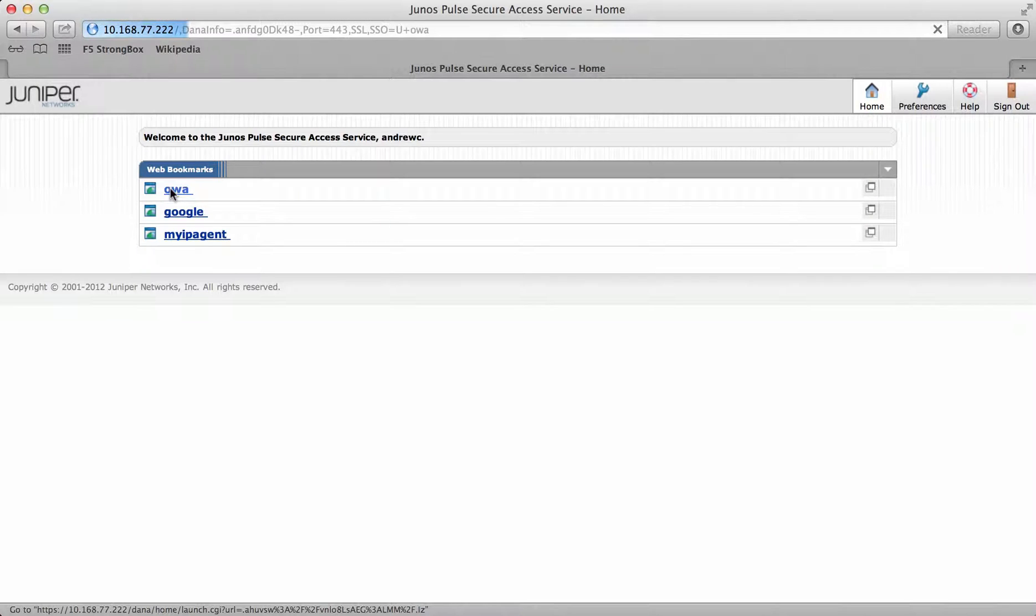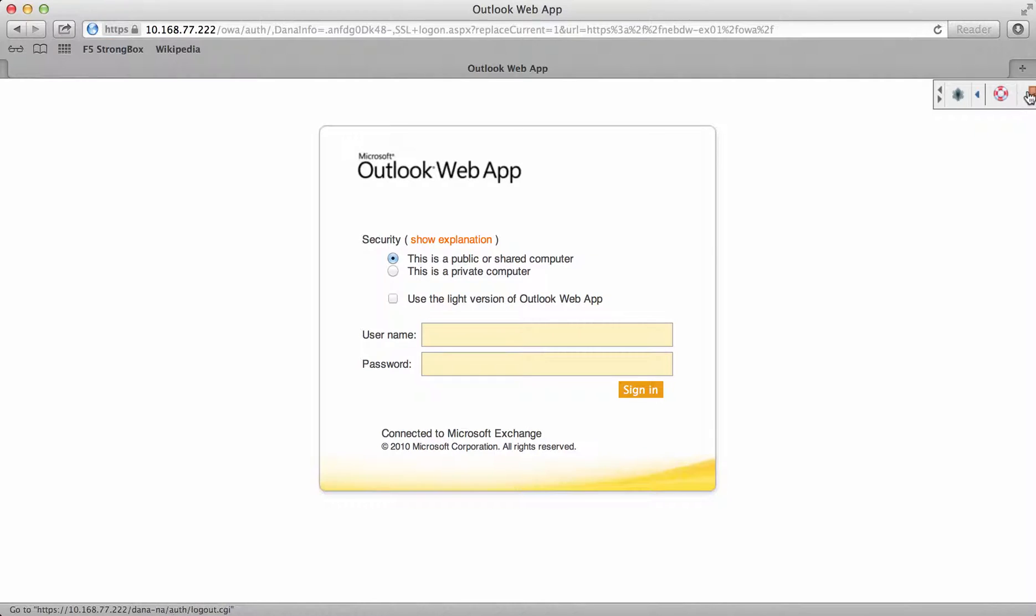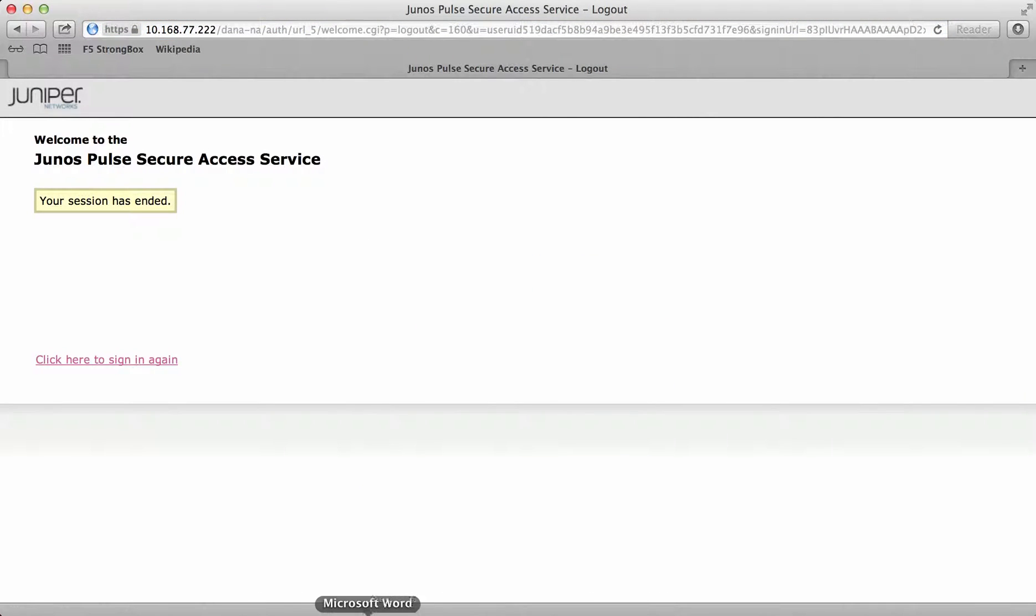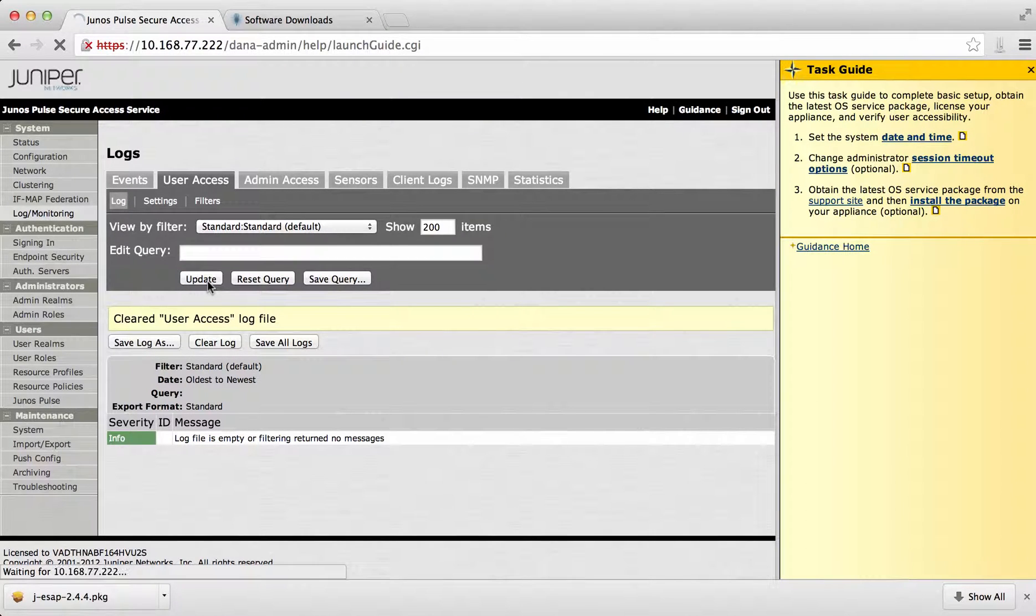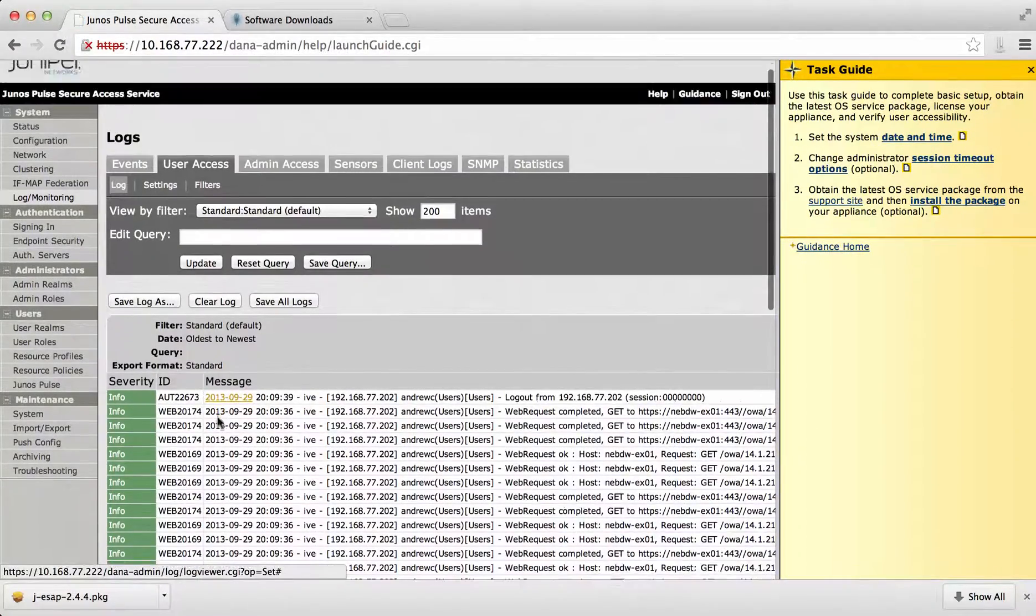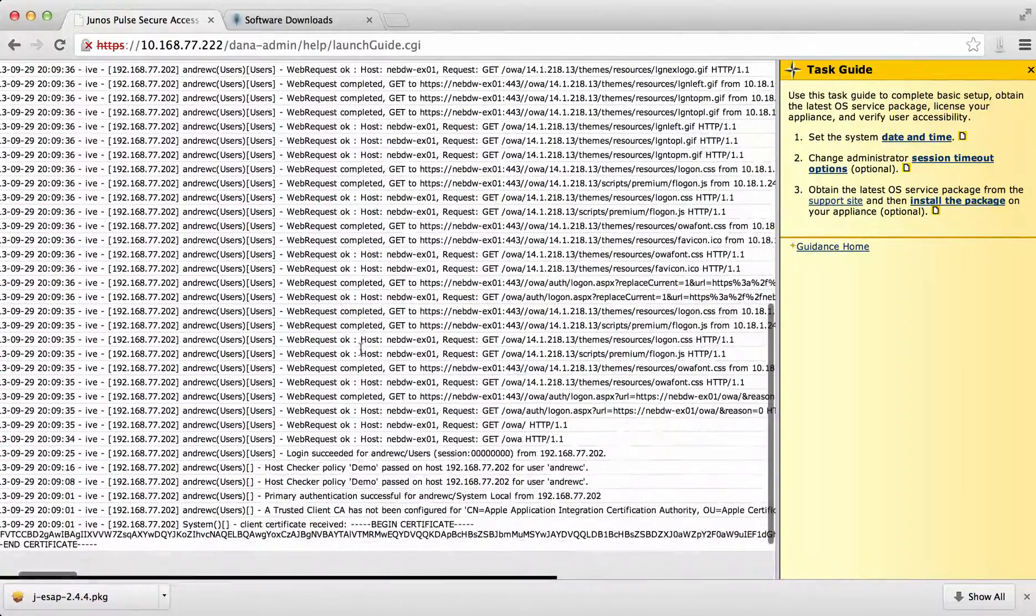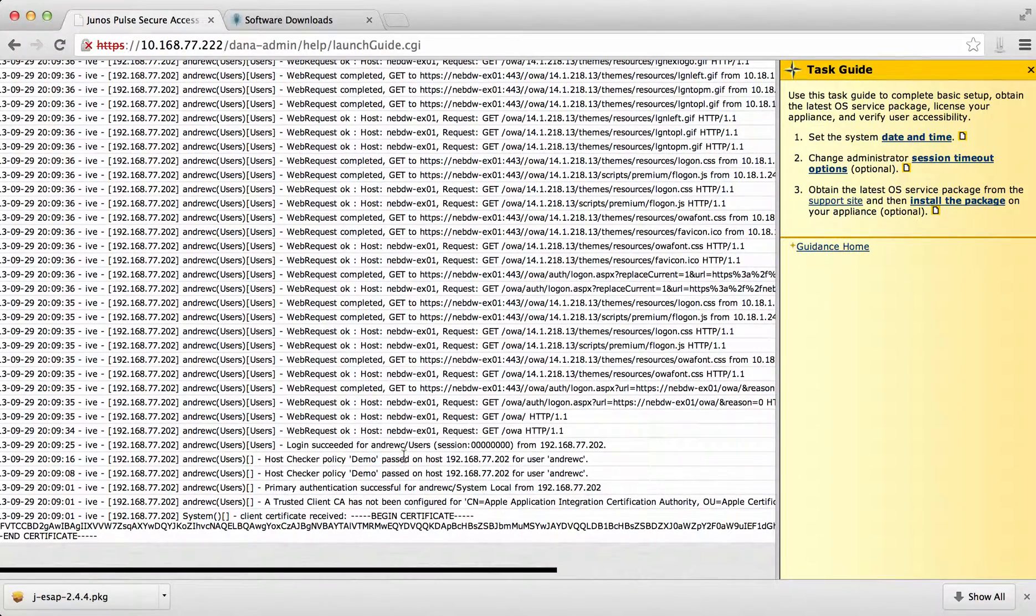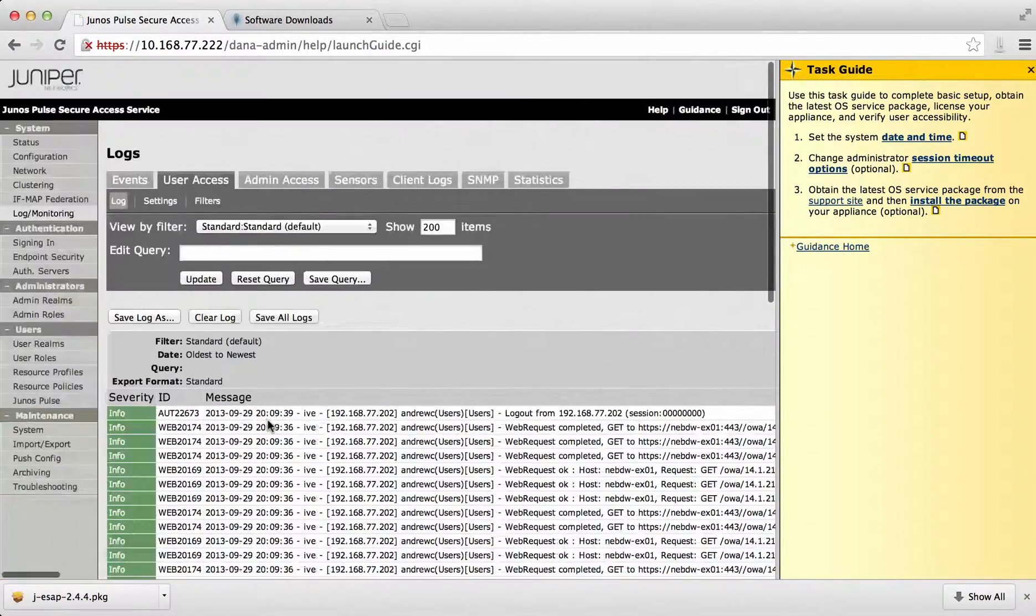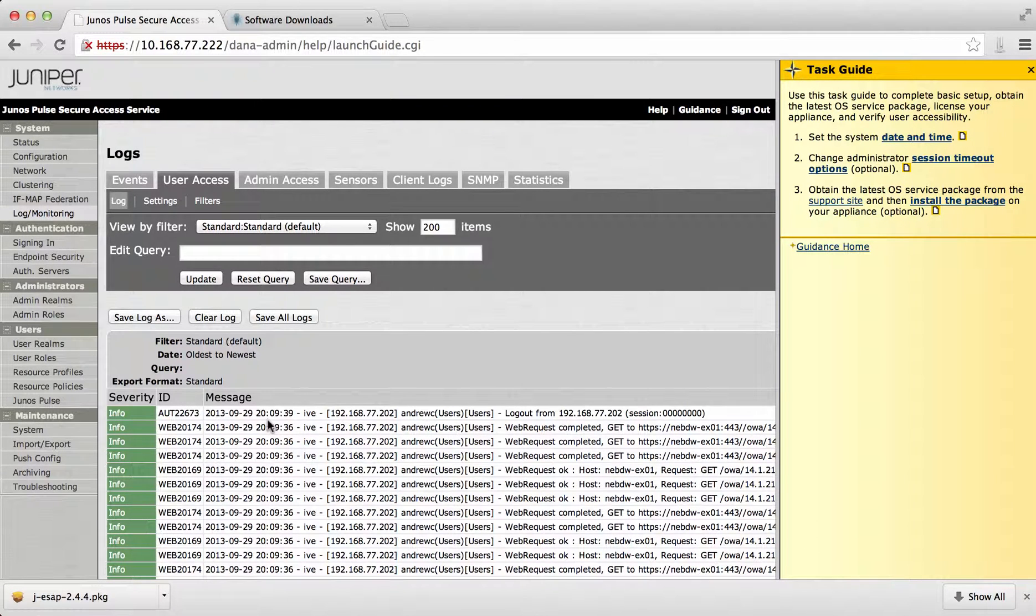And it's done the host checking and it's allowed me to enter the Juniper SSL VPN. If I go to OWA for example, then it will pass me through to OWA and then I can log out. If I go to the logs, it should show that I've actually logged in and the host checker has been successful. If I update the logs, yeah, it's now got me logged in here and it's saying here that the demo has passed. That's actually the host checking which has been enabled. That's just a quick demonstration of how the host checker works on the Juniper.